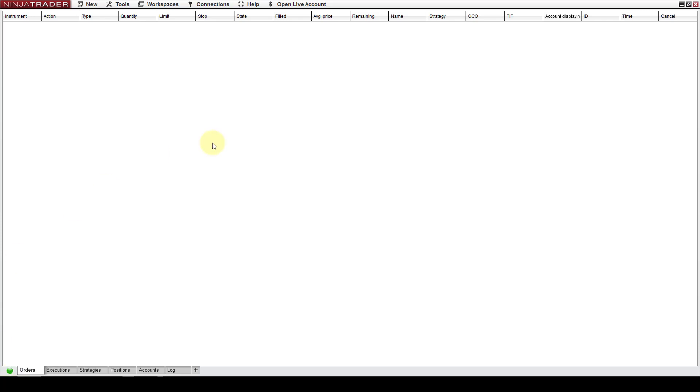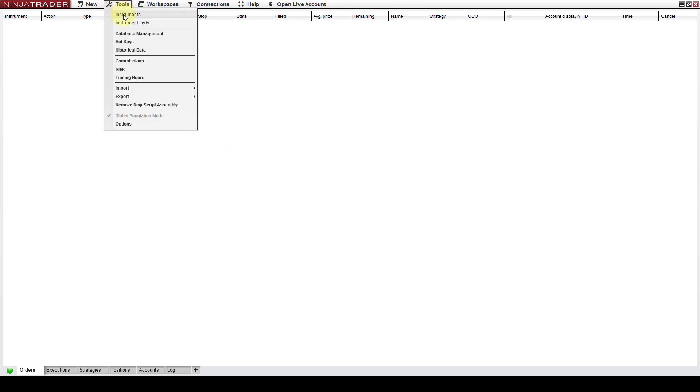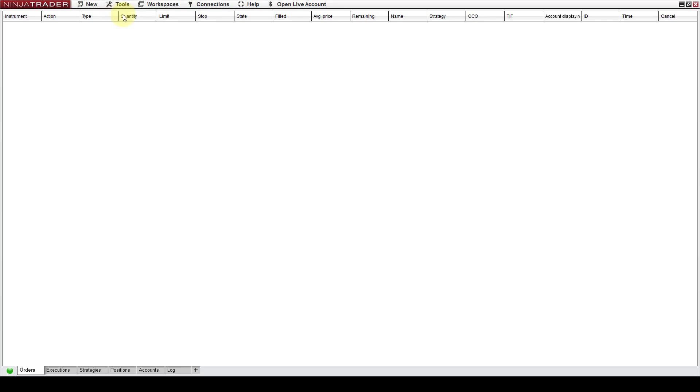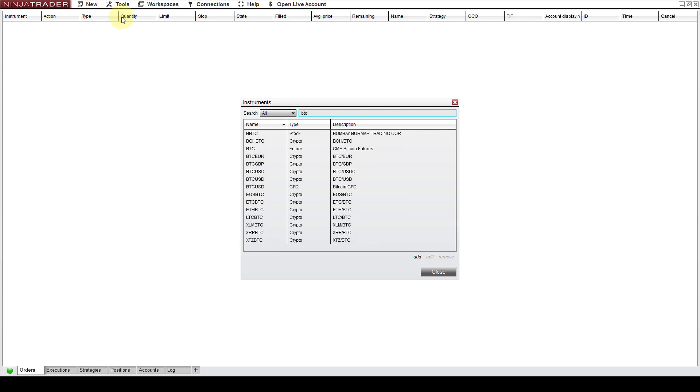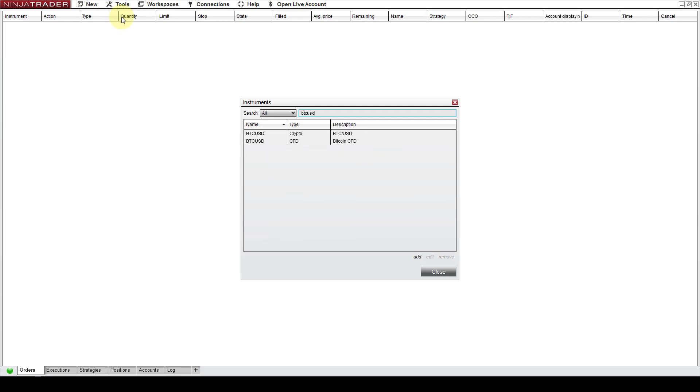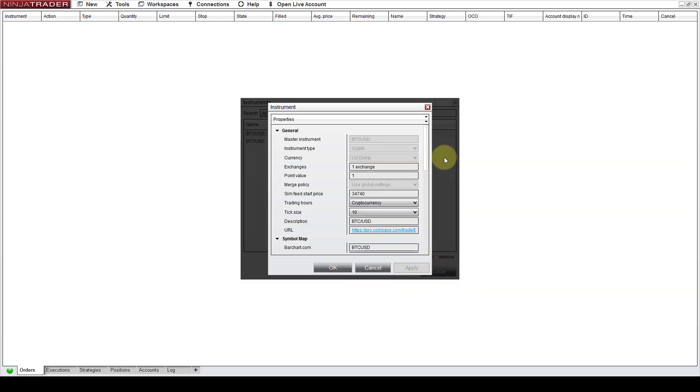The next thing which you want to do is go to Tools, Instruments and in here search for Bitcoin US dollar and you go Edit. This is a pretty important step and what you want to do is edit the tick size in here. This is the tick size and you want to set it to 10. This is an important step.